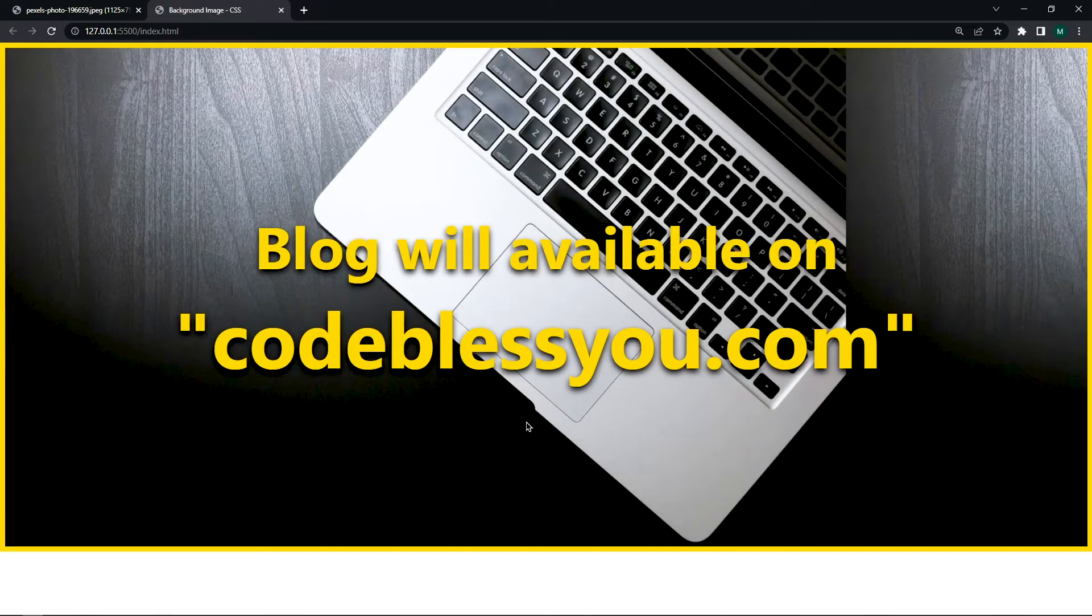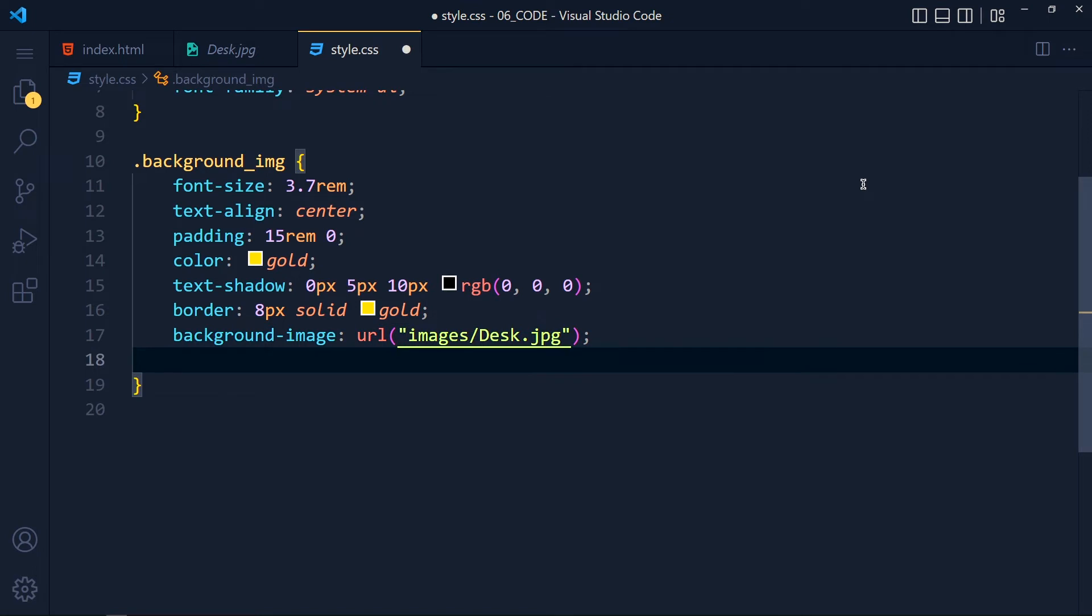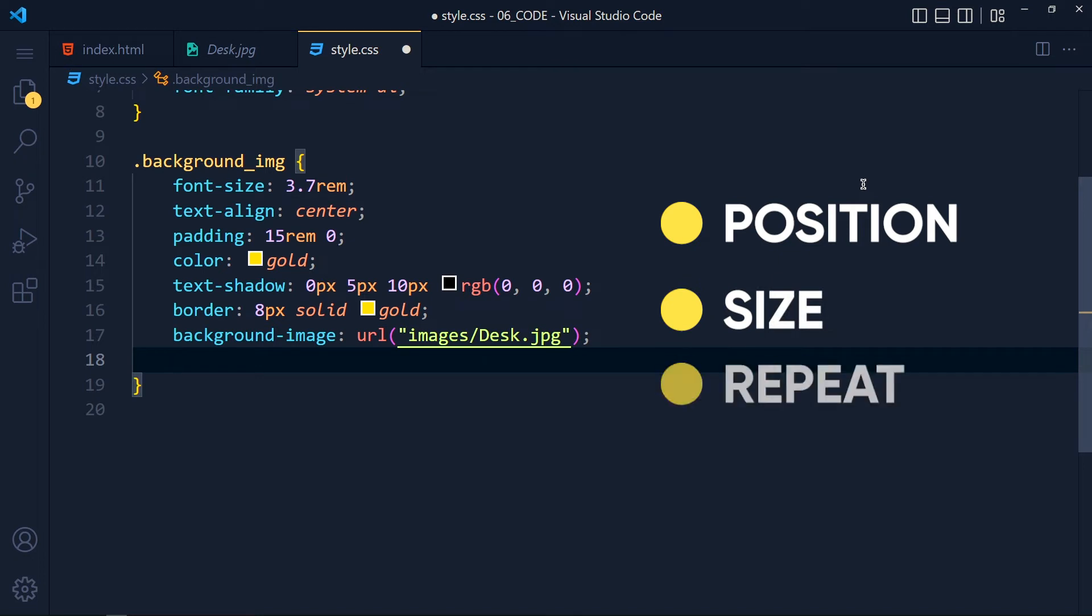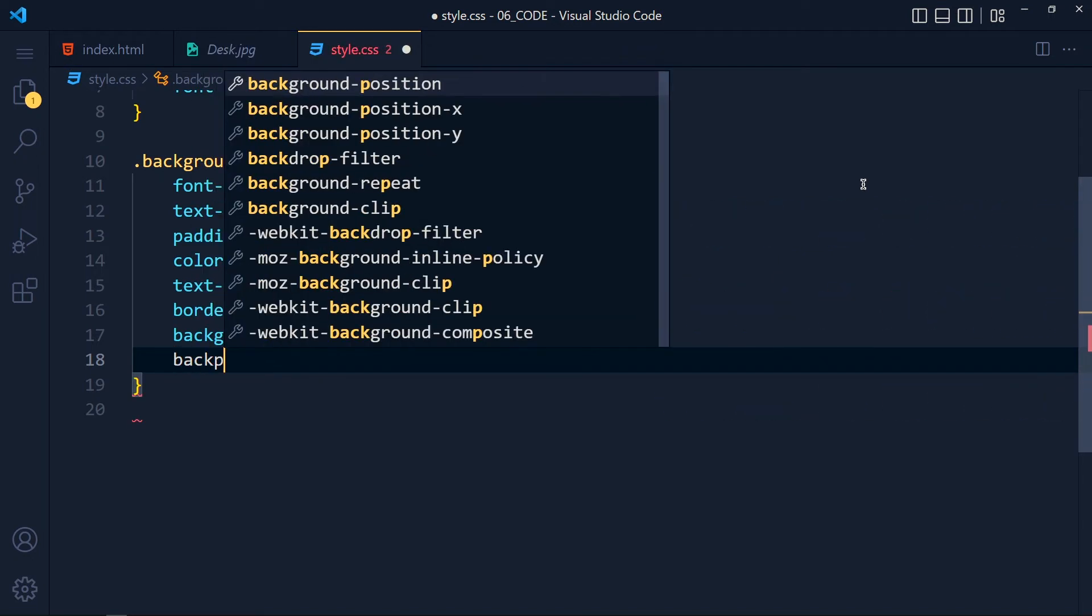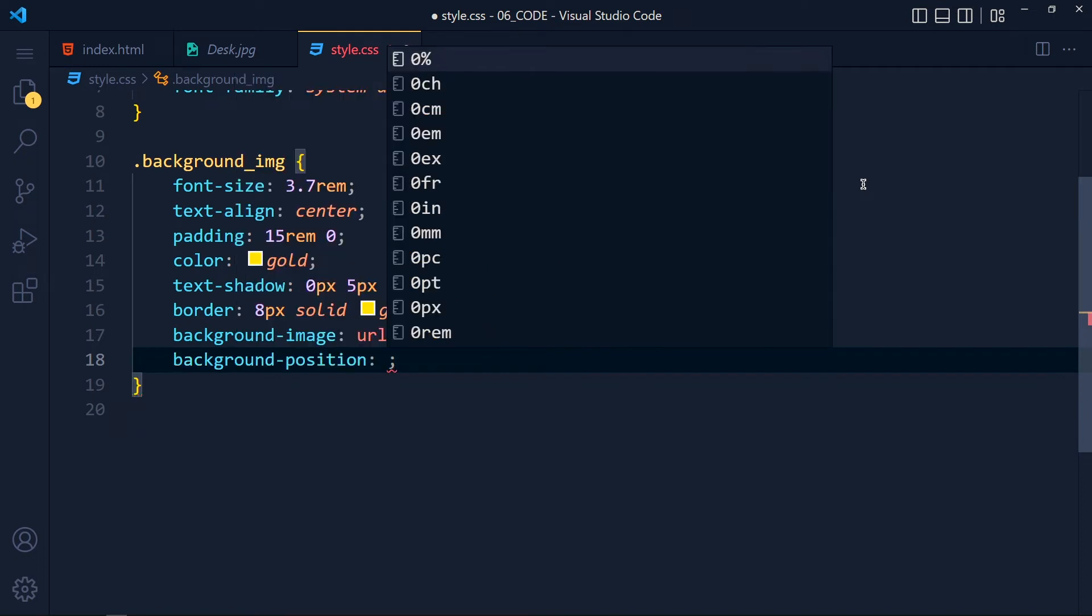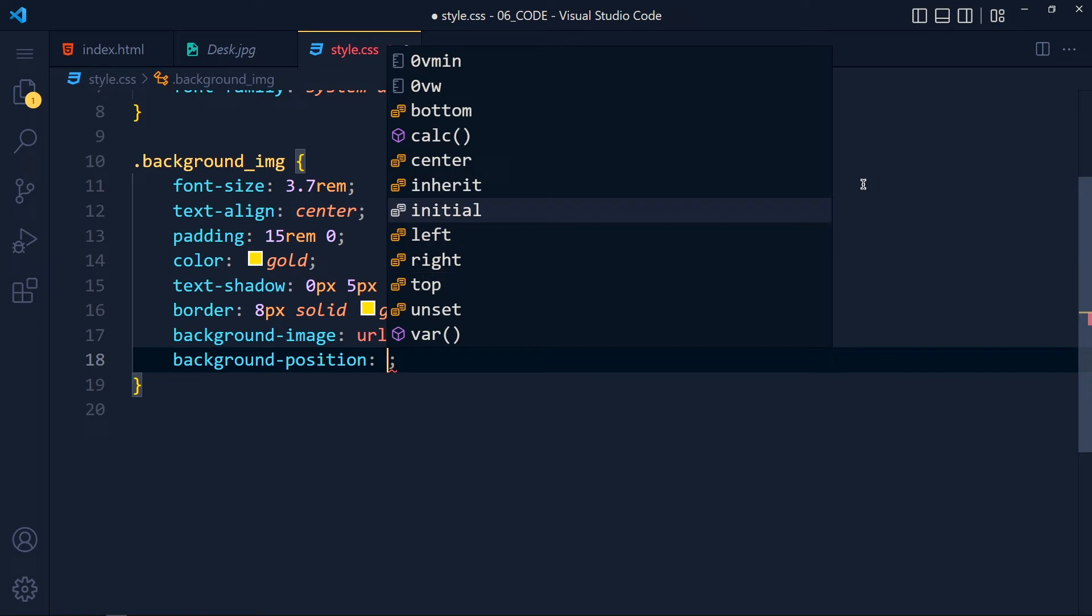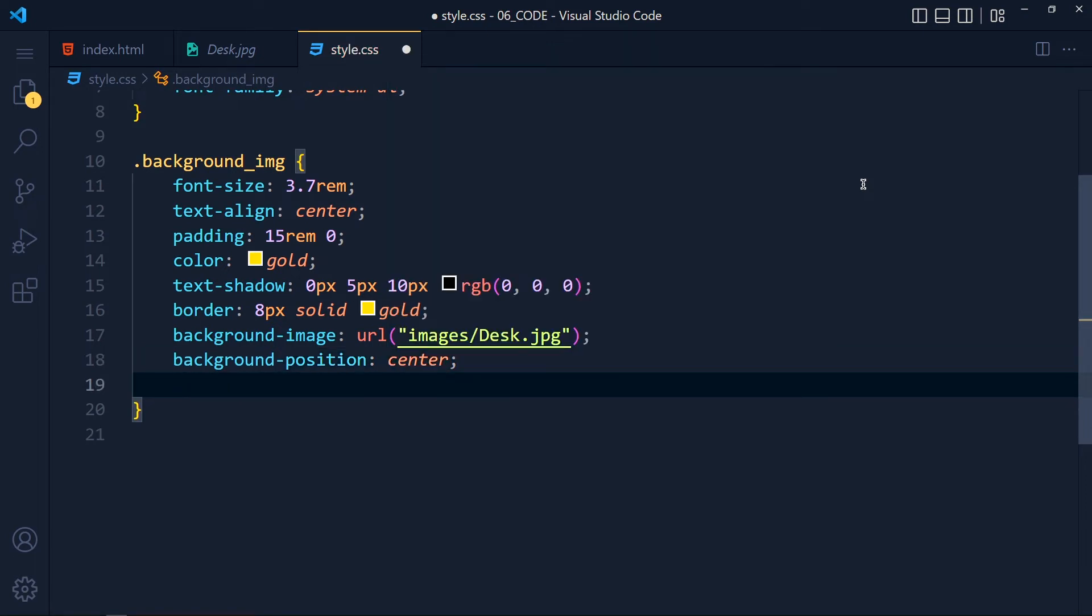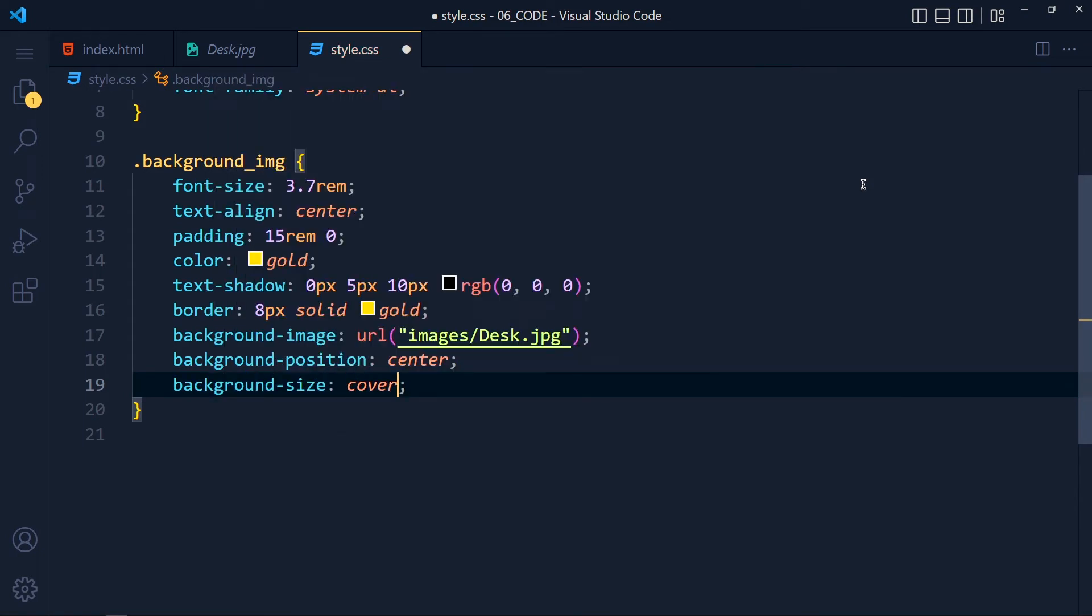Now let's fix this image size and repeating issue. So for solving this issue, we have to add 2 to 3 properties. One for image position, another for image size, and the last one for repeating. So for image position, we add background-position: center. Here you can select whatever you want to. I want to place this image at the center. So I select center. Now for image size, we add background-size: cover, so it covers full height and width without losing aspect ratio.